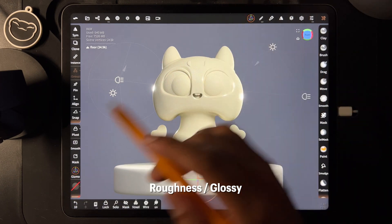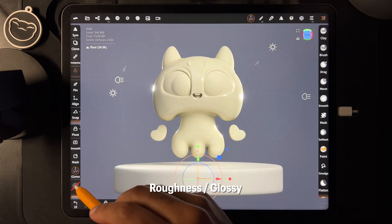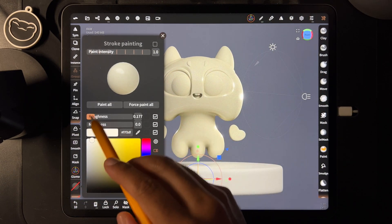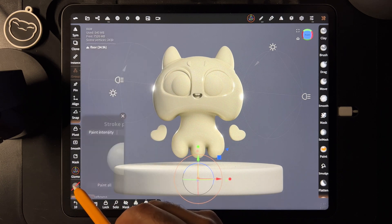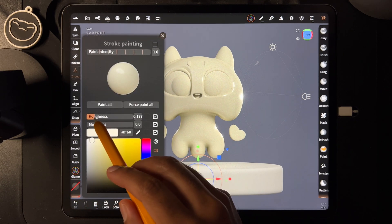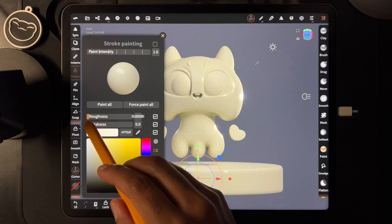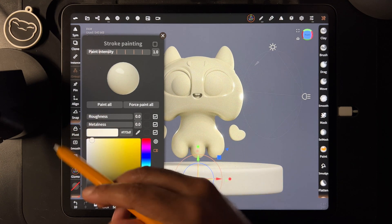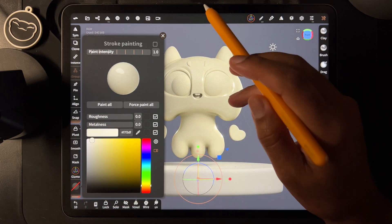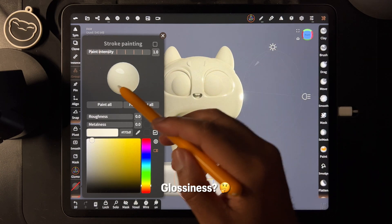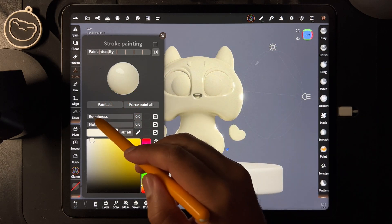Let's talk about roughness and glossy. Go to the paint option and you'll see your roughness slider. If you bring your roughness all the way down, whatever you have selected is going to be glossy. You can see right here — you can see this light.